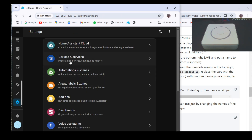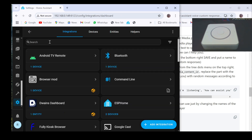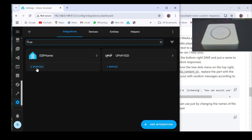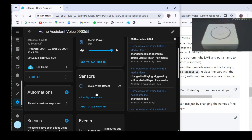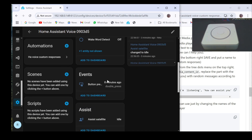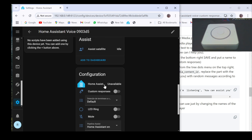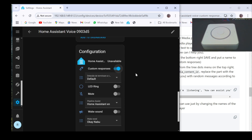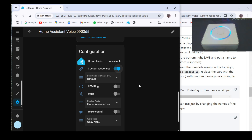Then go to the configured satellite graphical interface and you can test the custom responses you added. Okay Naboo. How can I assist you? Turn on office light. Turned on the light.